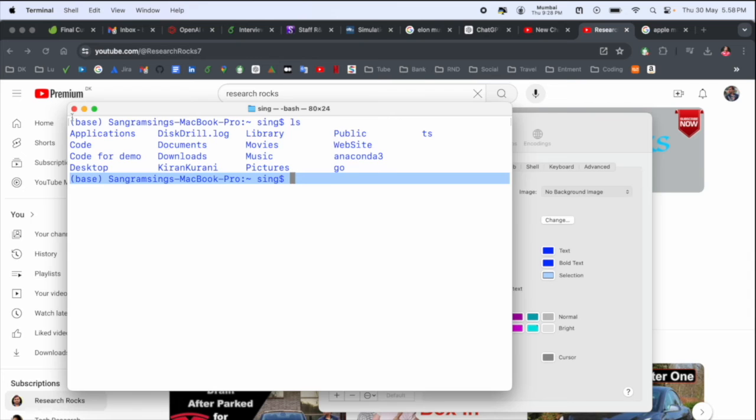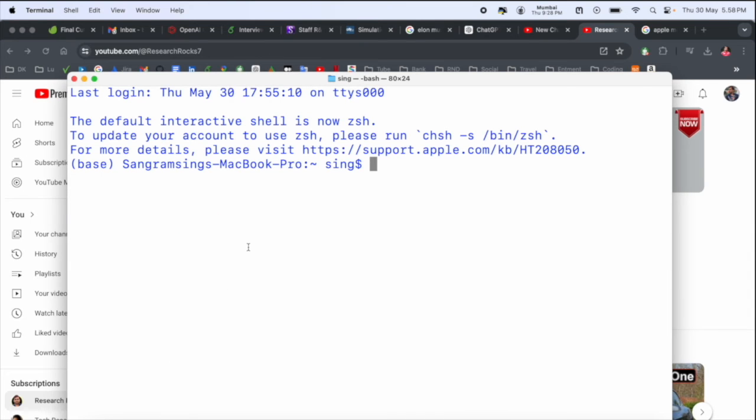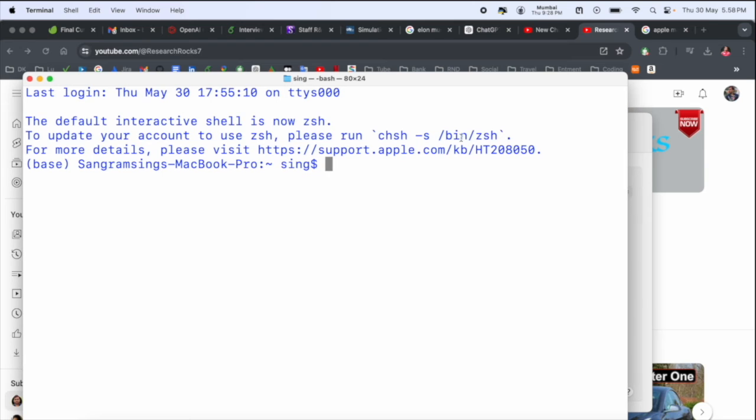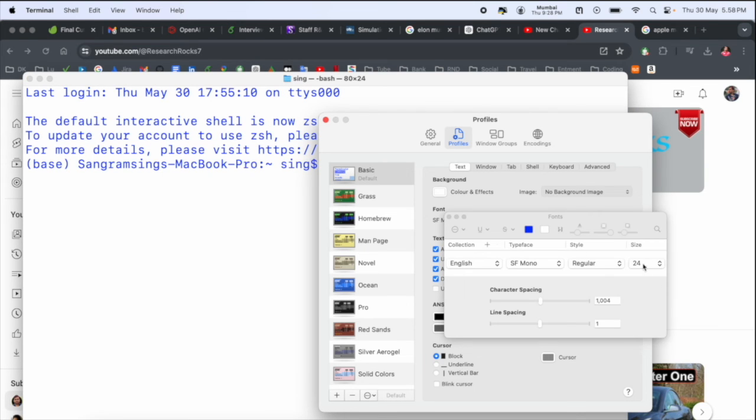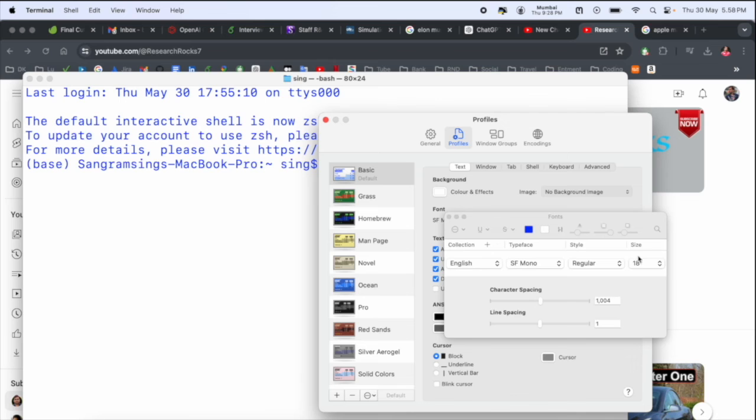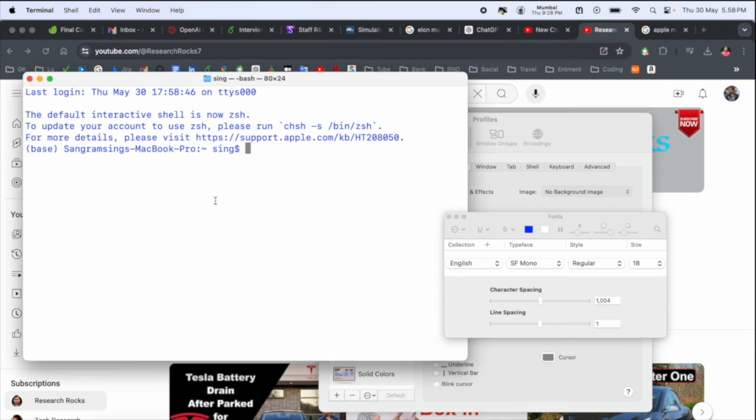Like 24 - if I close this one, automatically font size is increased. Look at this, even the terminal size also increased. We can go back here to like 18, and that's it. That one is enough font size for us.